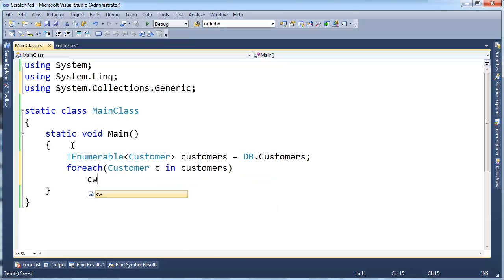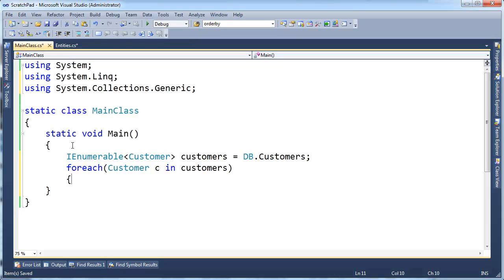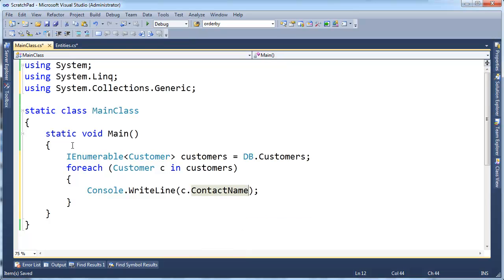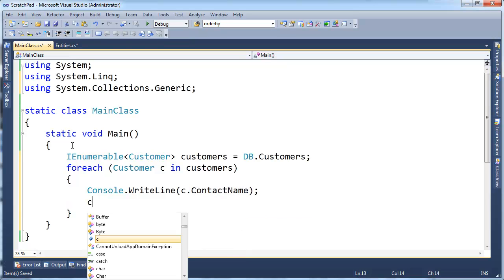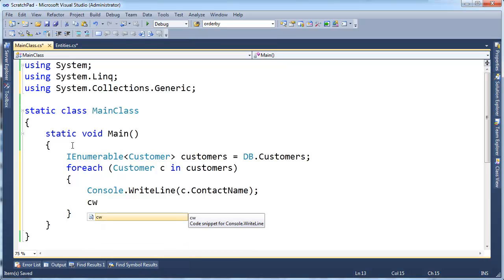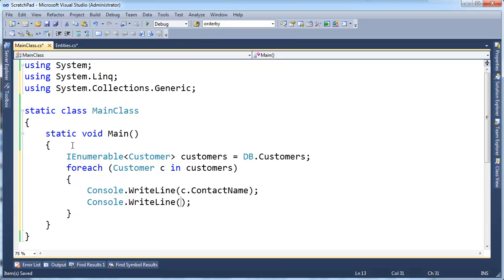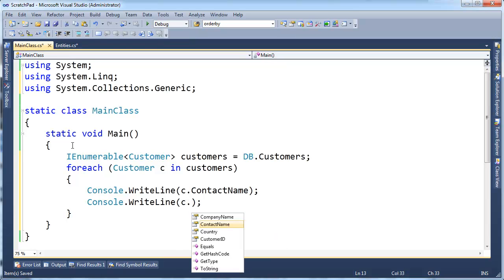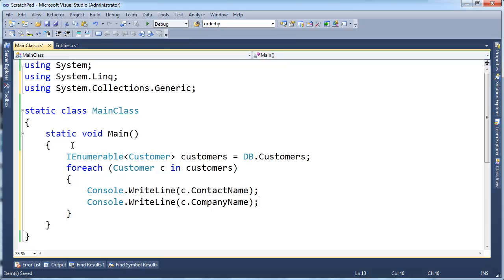Console.WriteLine, well let's do a few things here. Console.WriteLine c dot contact name. Console.WriteLine—what I'm doing there is typing cw and hitting tab and then tab again and that brings up the Console.WriteLine. C dot company name.